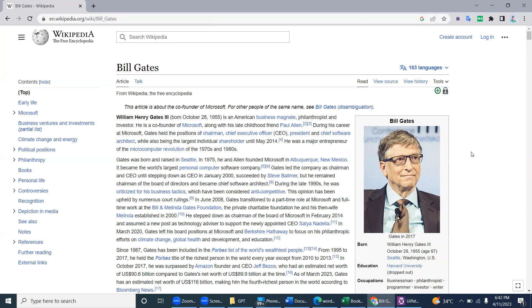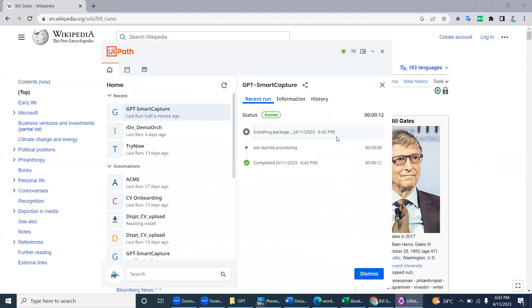This is how you can convert unstructured or semi-structured data into structured data with rows and columns. Thank you very much — please subscribe to my channel. This is GPT Smart Capture.